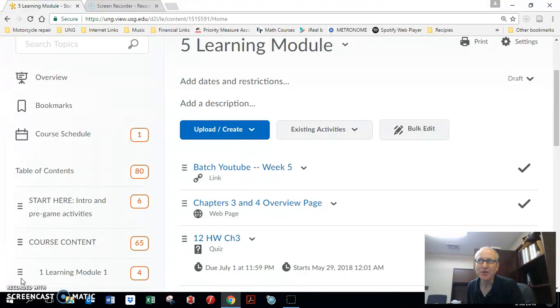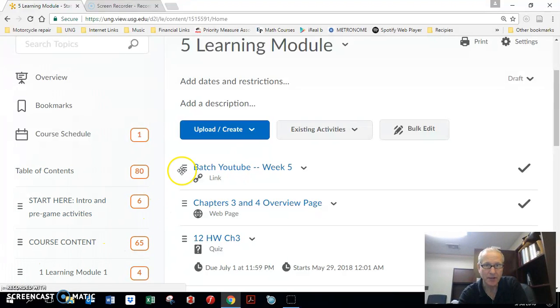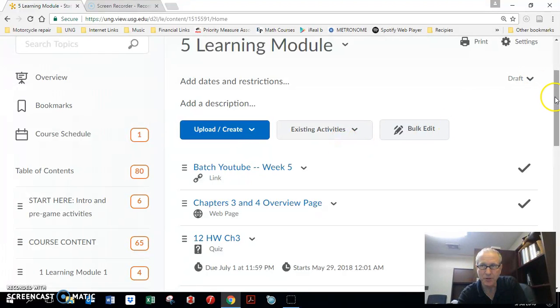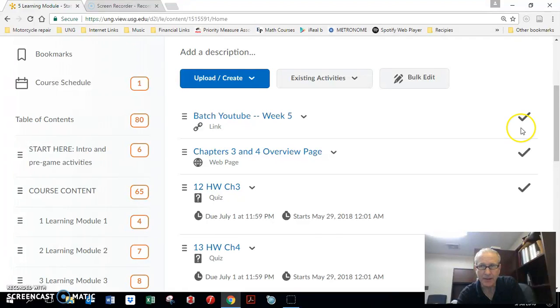So rest assured, you guys, you don't need to worry about anything. Here's what we're going to do. We're going to come over to the learning module and watch the Batch YouTube, which you're watching right now. This is an easy week for us. Let me tell you why.